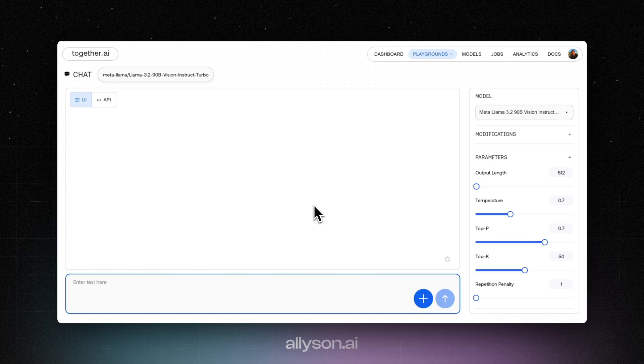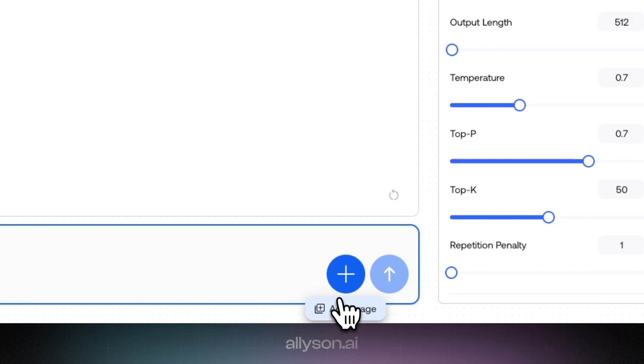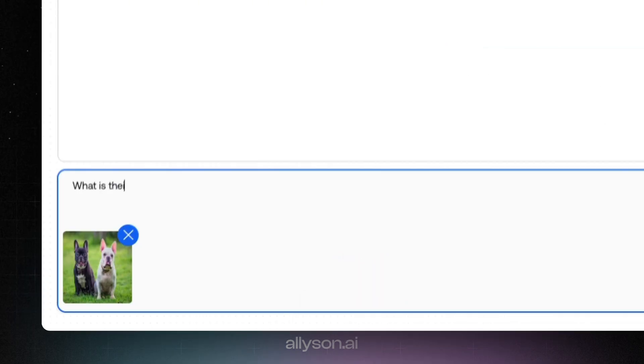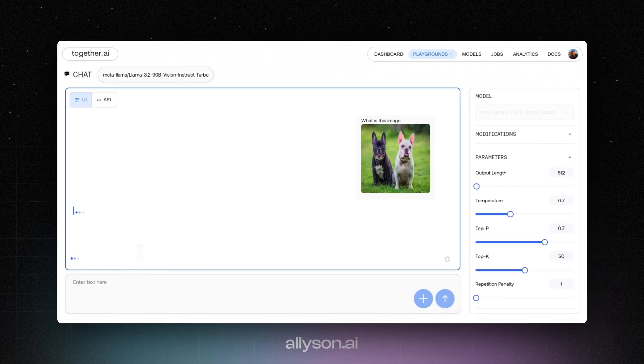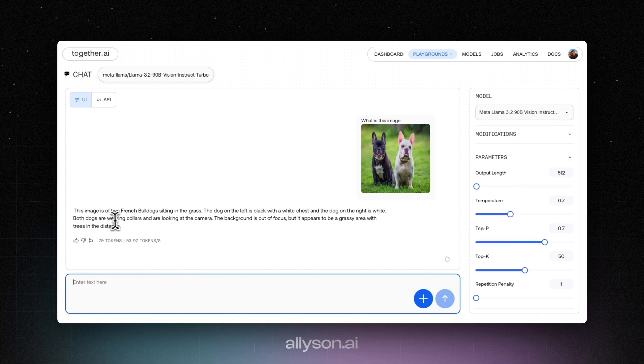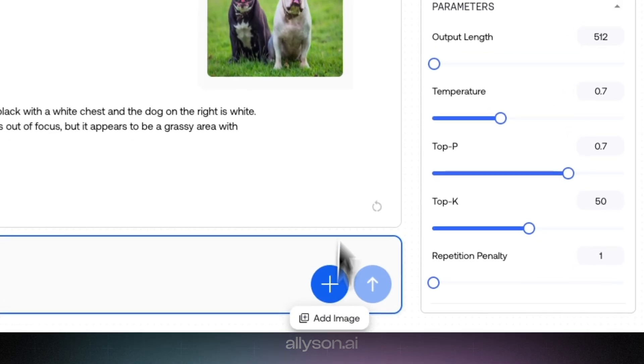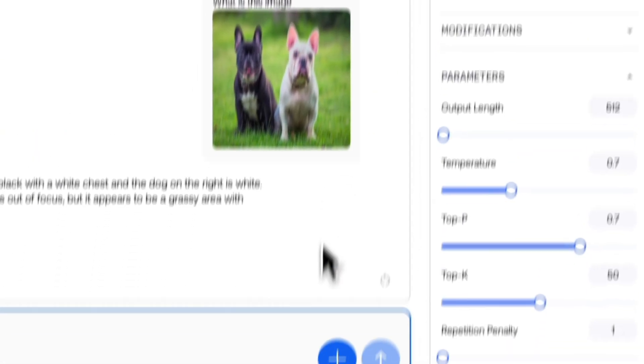While that's training, I wanted to show you guys the LLAMA 3.2 90 billion vision instruct model. We're going to use together.ai. If you guys want to use this model, you guys can go over there and use it. So we're going to add an image and we're just going to ask it to describe it for us. Nice. So it runs at about 54 tokens per second. This output was about 70 tokens.